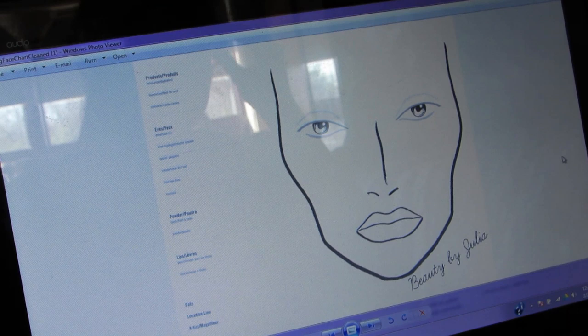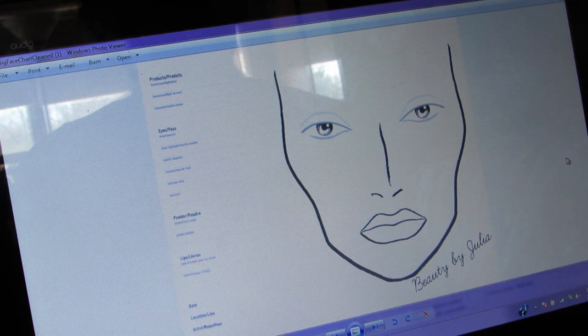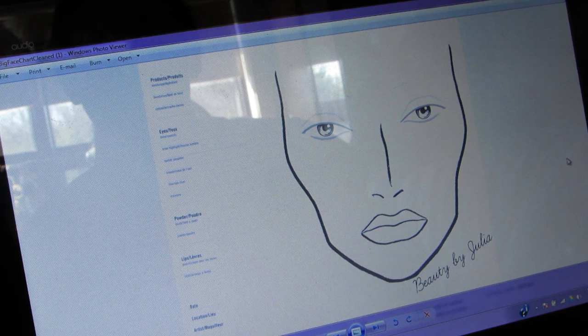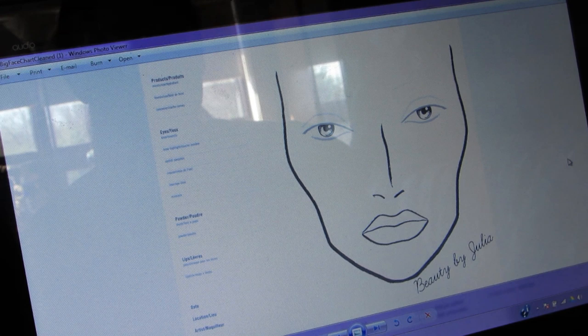I don't know how to do this on a Mac, so I apologize if you have a Mac — I have an HP. I'm going to do this the way I would do it on my computer, and I'm sure you guys can figure it out because it's not too complicated.